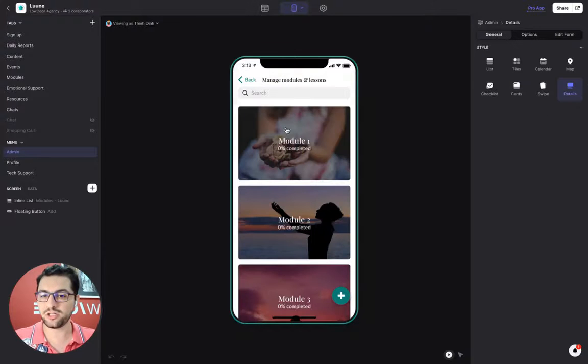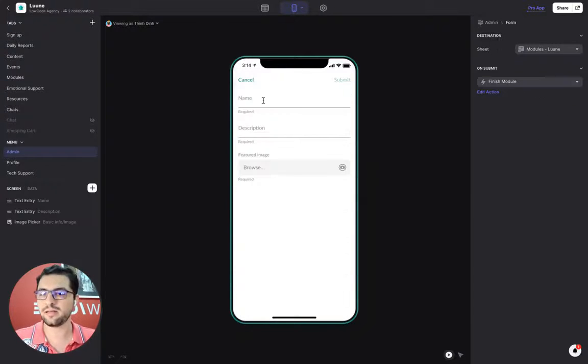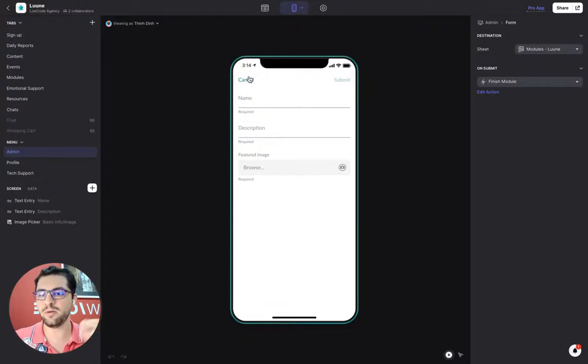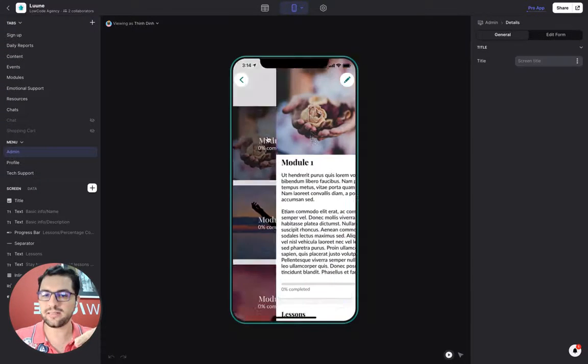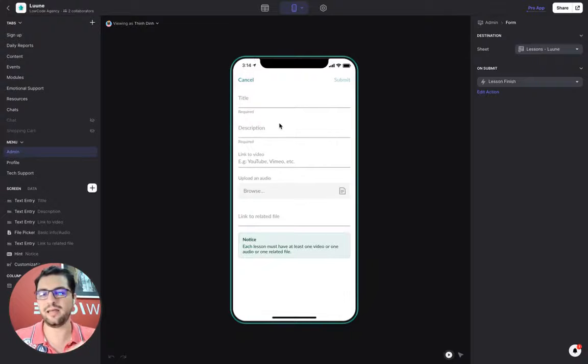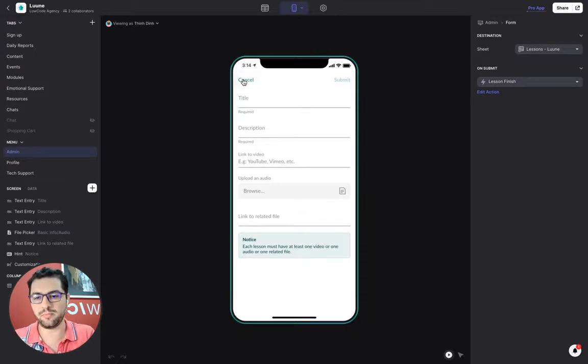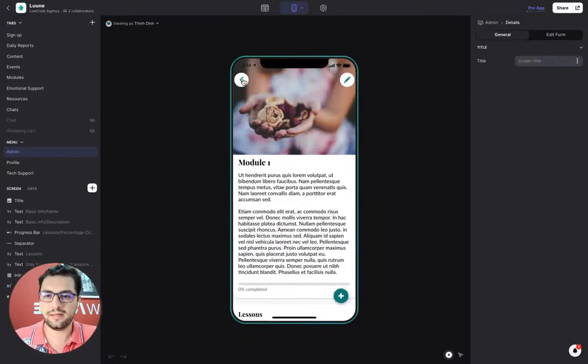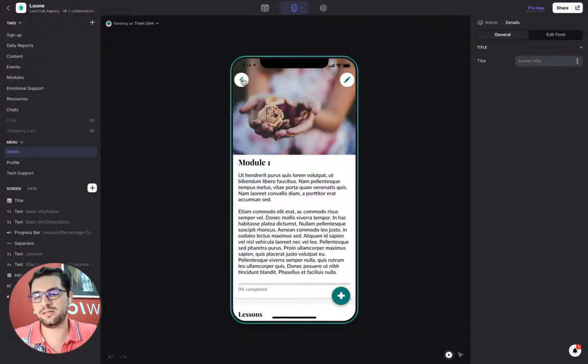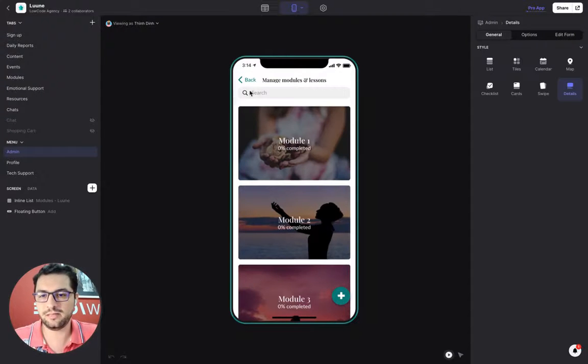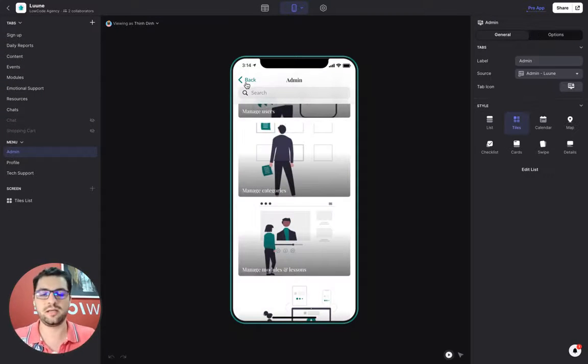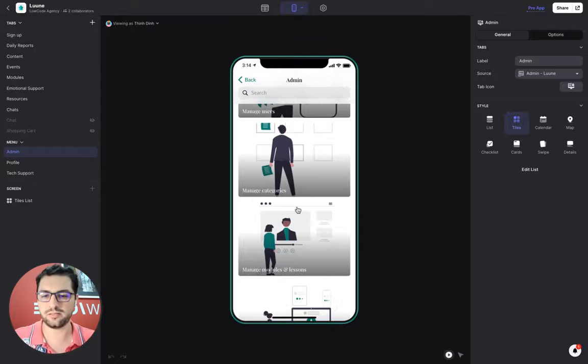Then we have the modules and the lessons. We have a list of modules. Again, clicking the plus button, I add a new module. And inside of each module, I click the plus sign and add a new content piece or a lesson for that module. So this is a dynamic tab where I can have multiple modules with multiple lessons each.